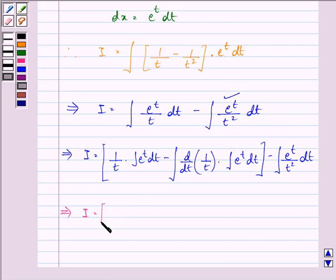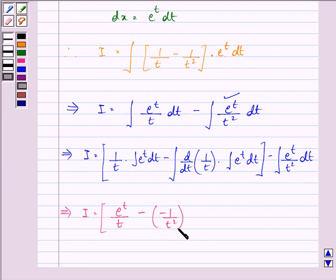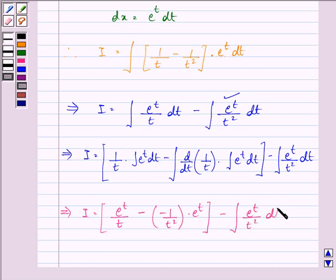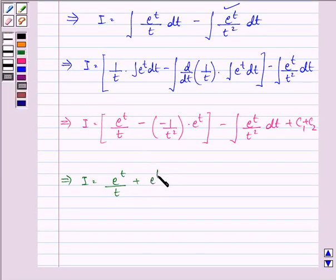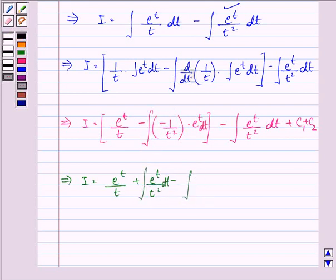This gives I equal to e raised to the power t upon t, minus (minus 1 upon t²) into e raised to the power t, minus integral of e raised to the power t upon t² dt, plus constant. Further implies I equal to e raised to the power t upon t, plus e raised to the power t upon t², minus integral of e raised to the power t upon t² dt, plus combined constant.